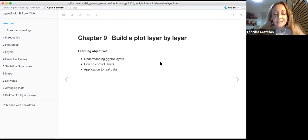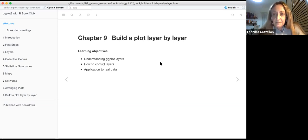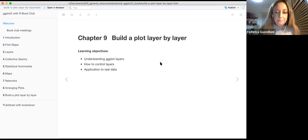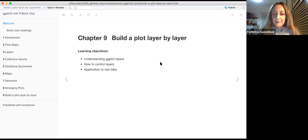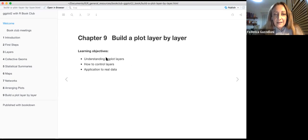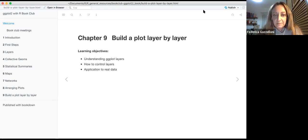This chapter tells us about how to build a plot with the ggplot package, and it turns out to be very interesting because it tells you about what happened behind the scene when you make a plot. The learning objectives are understanding ggplot layers, how to control layers, and we do some application to real data.